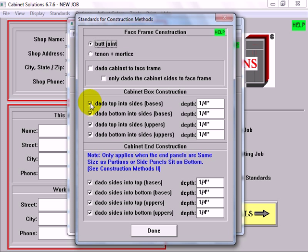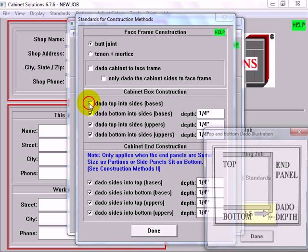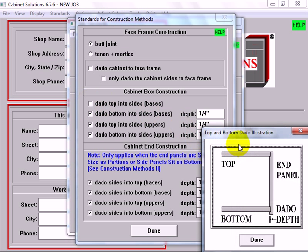When you check or uncheck an option in the standards, a lot of the times you'll get an illustration such as this that shows you exactly what it is that you're changing.